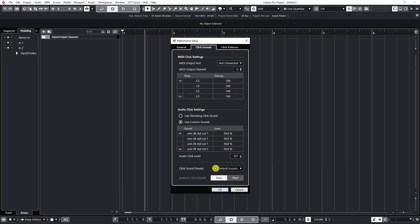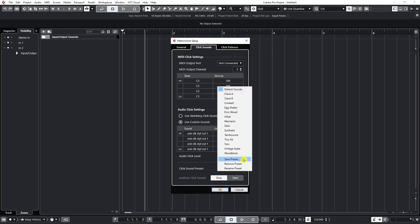And that would be it about setting the custom sounds. Now you also have some click sound presets that you can choose from in Cubase. By clicking on this menu you can select any of these and then test it to find whatever works for you.